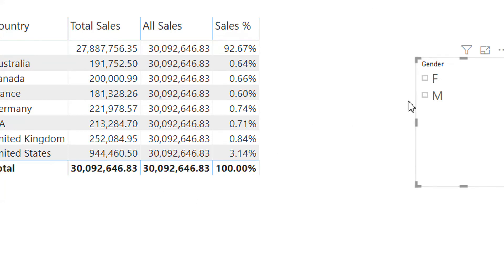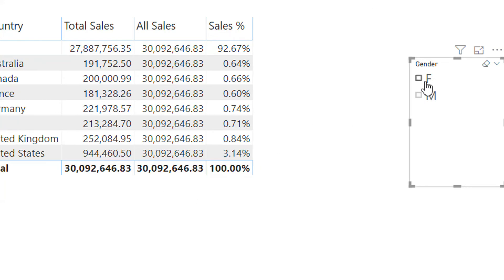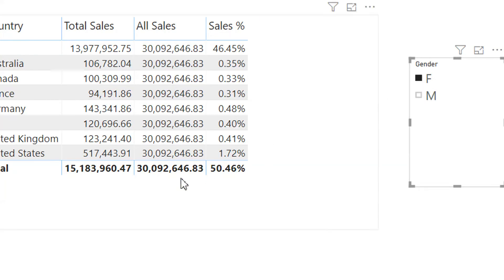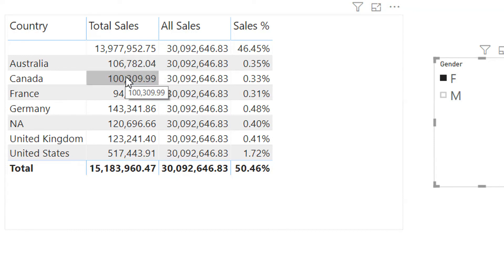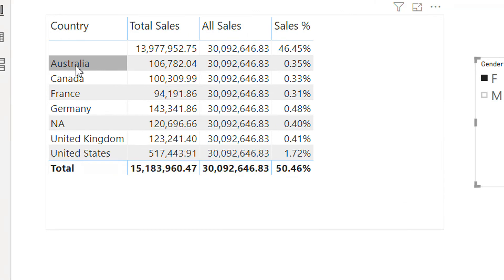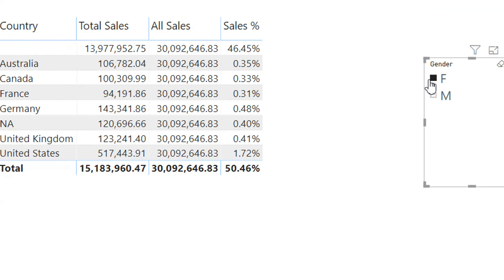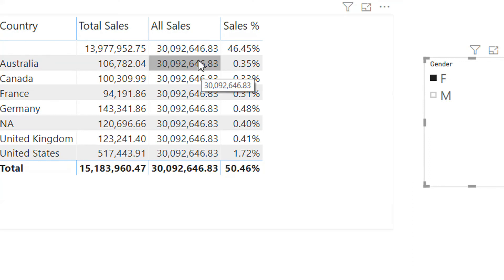Because when I click female, then the total sale is filtering out depending on the sales like Australia and gender. Here when we click female and country...